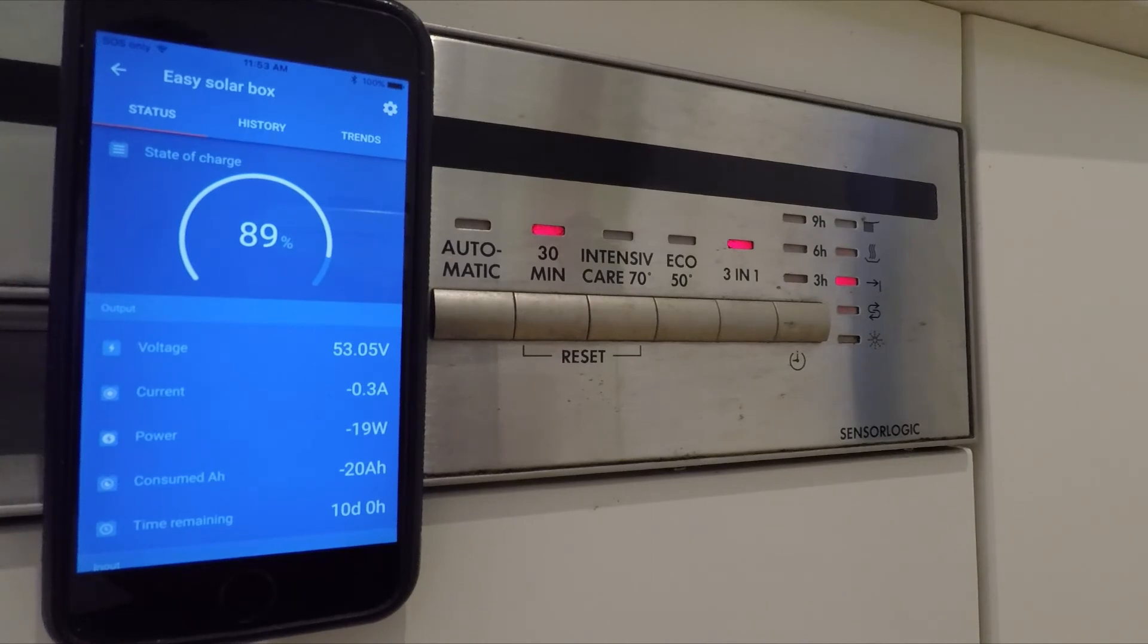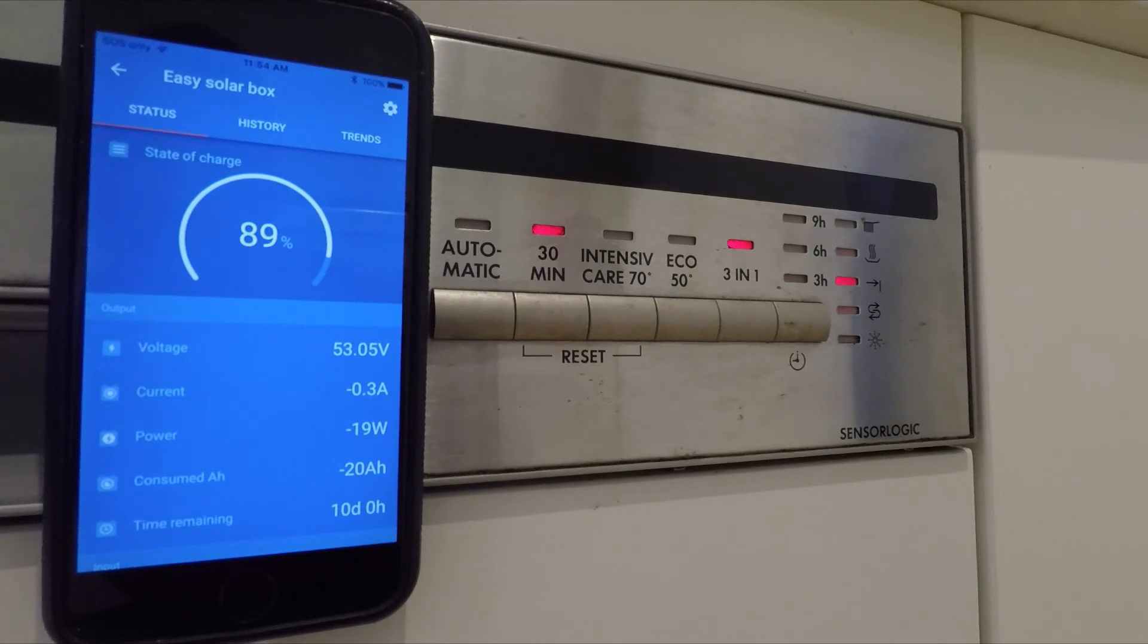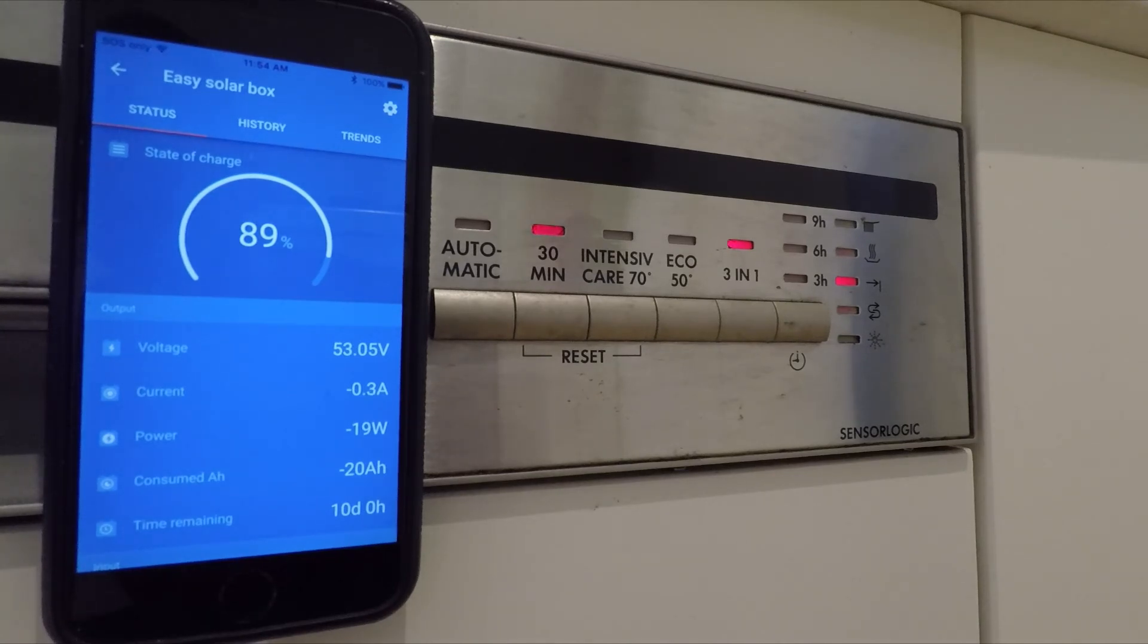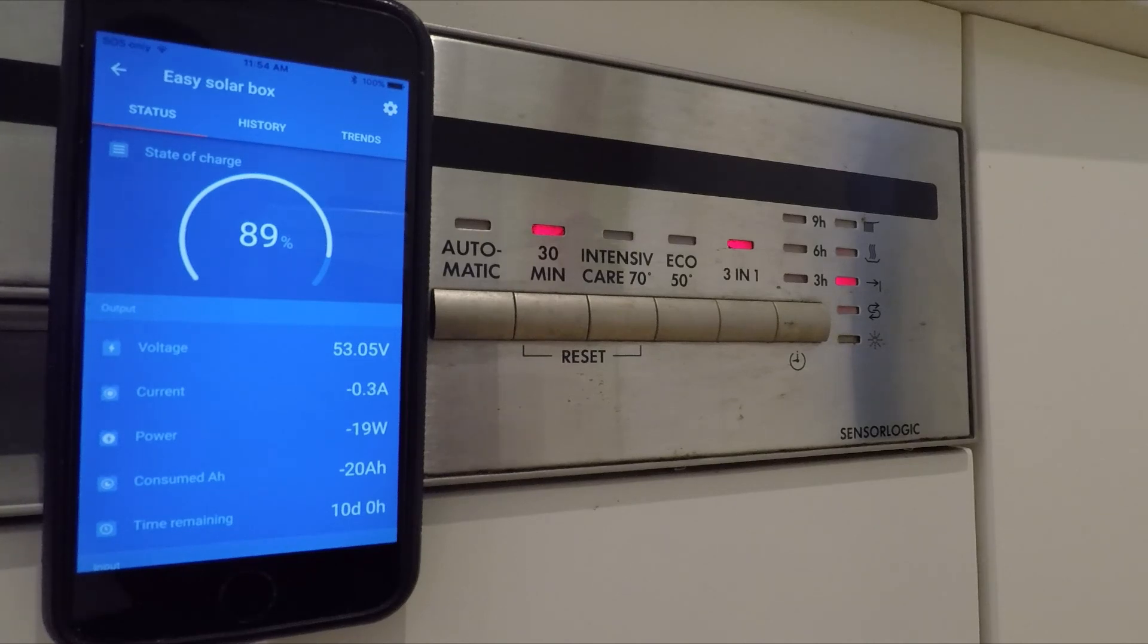We saw peak DC load of about 2.3 kilowatts, which is probably at AC, and taking into account efficiencies, probably around 2.2 kilowatts maximum draw. So all in all, a good test. Thanks for watching.